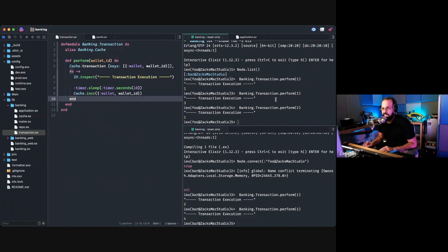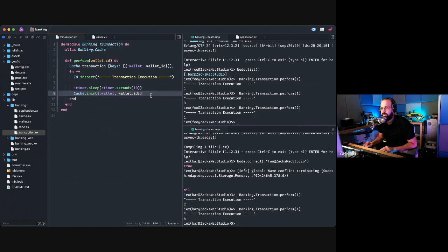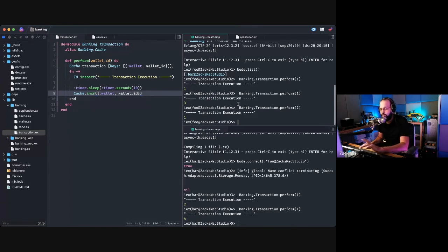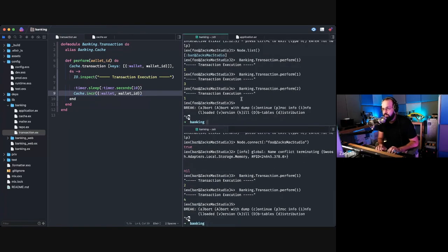That's the second problem solved — a simplified but illustrative example. Now I'll move on to solving the first problem. I'll generate a schema called invoices with a reference field of string type.